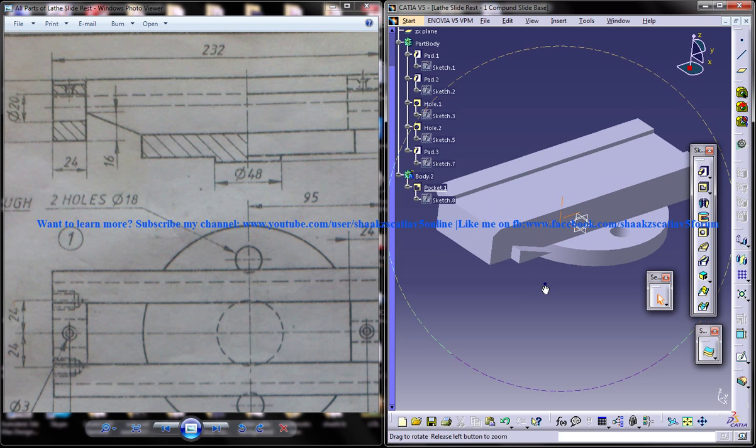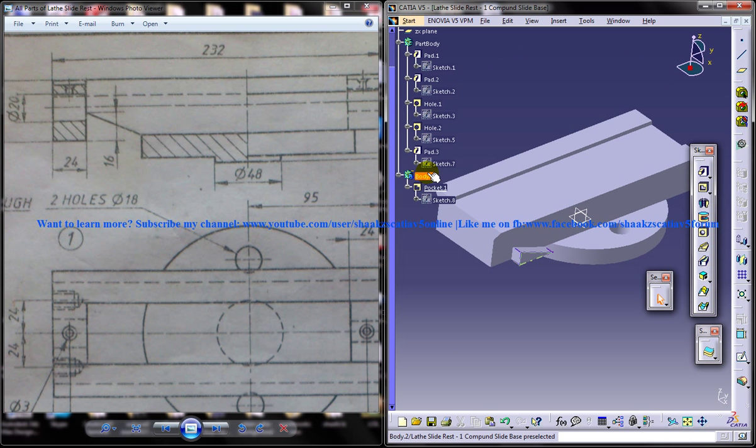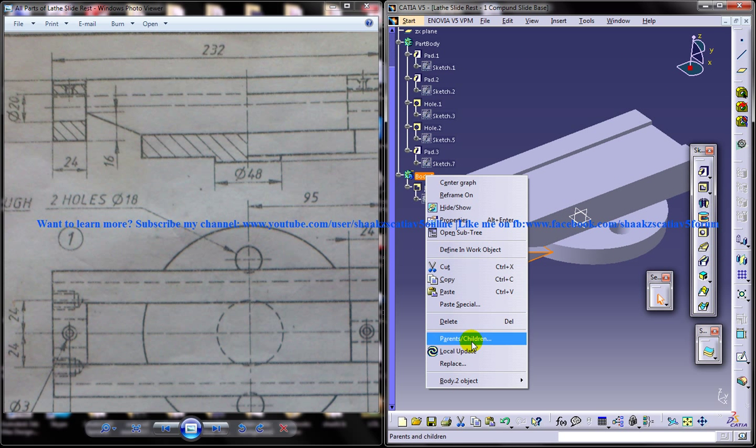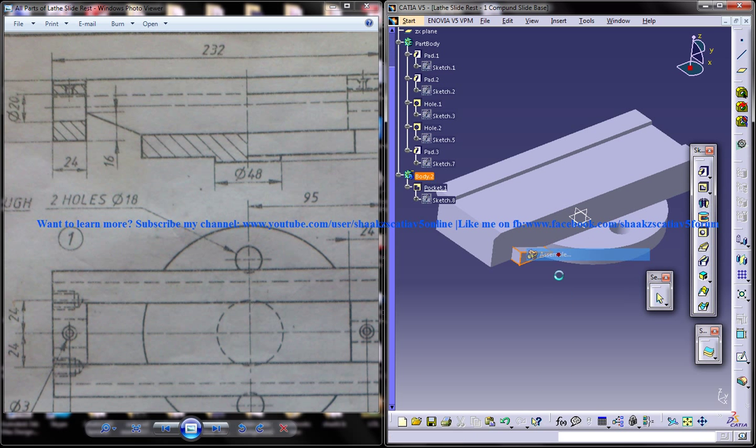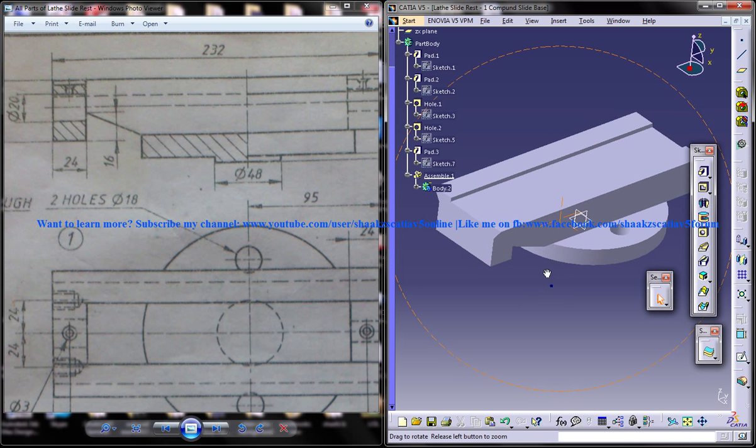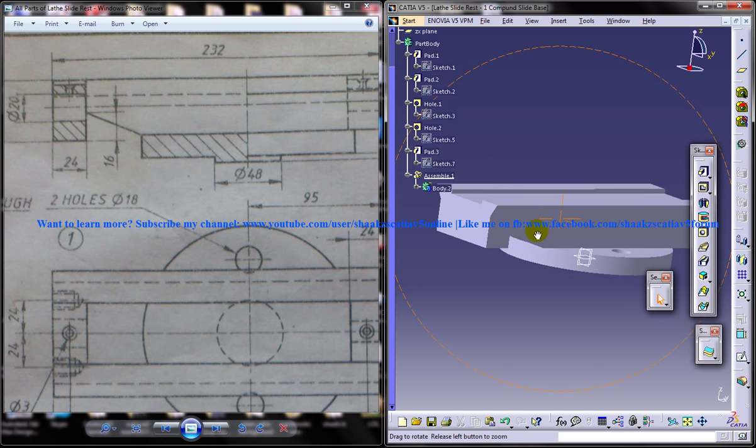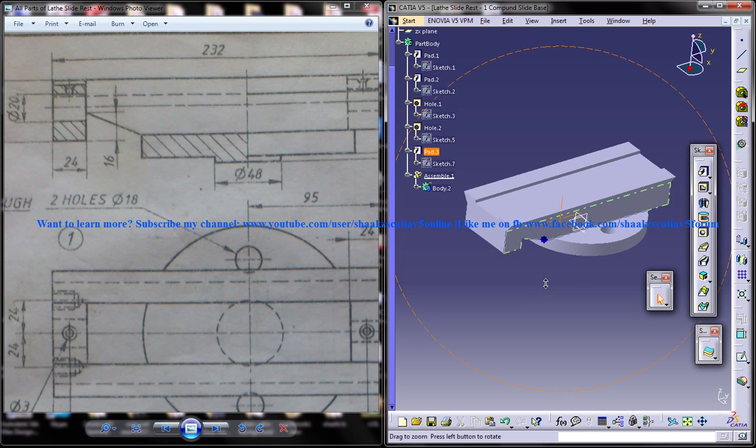Even if you do a pocket, a part is going to come. Now right click on the body. Body object. And click on the assemble. And that particular part is going to get removed.